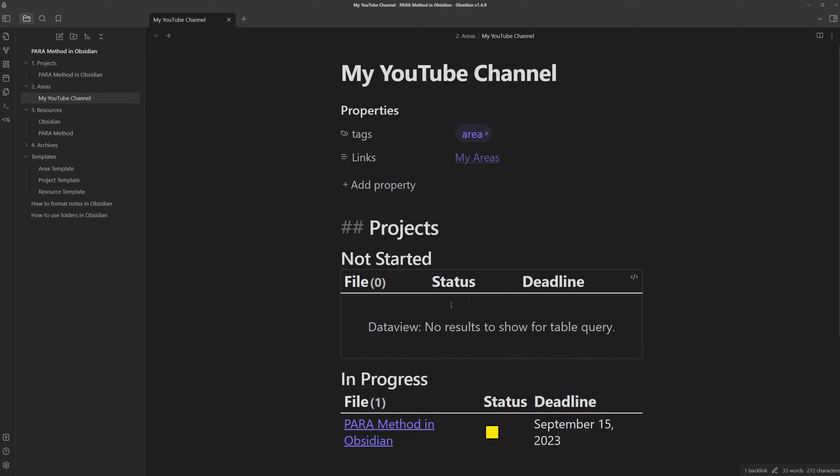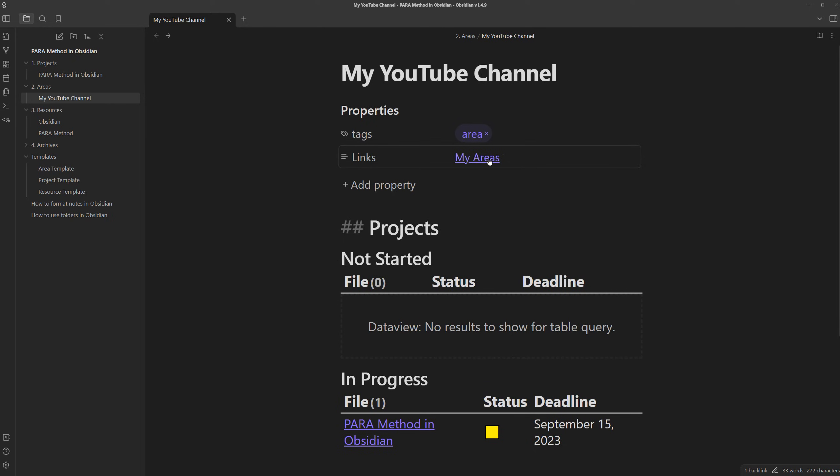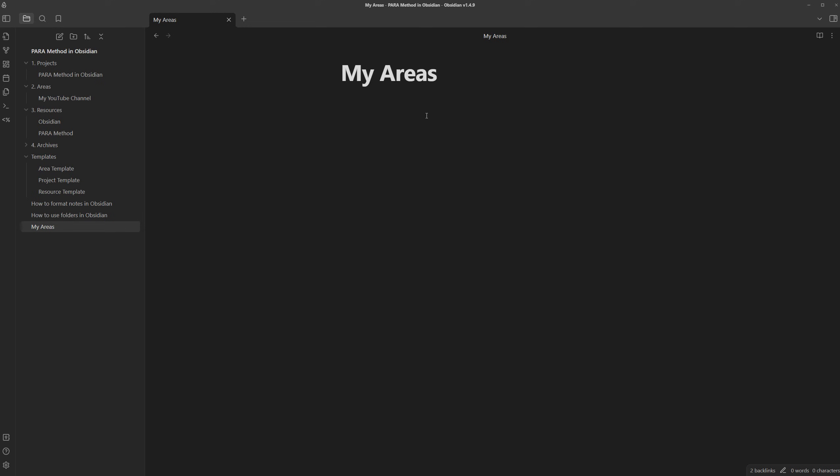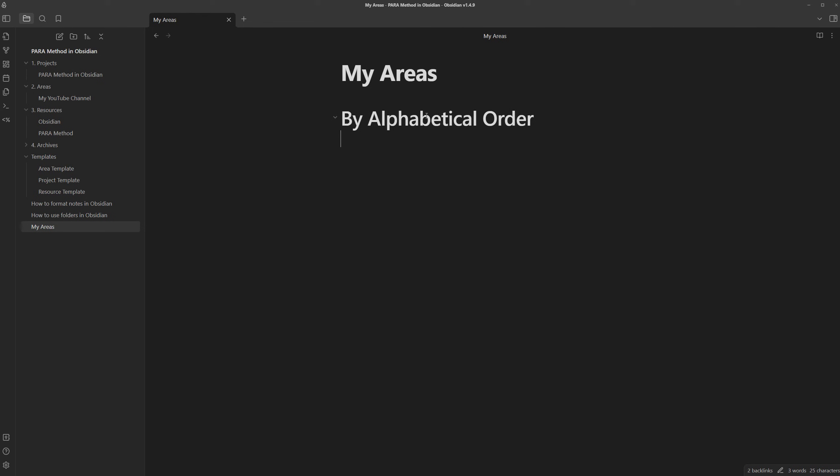And last but not least, we can use these queries to also just show all the different notes of a certain type. I'm going to turn this my areas link into an actual note, and let's say in here I wanted to make a list of all the areas I have sorted by alphabetical order, just like so. To create a query like this, we can just type in the three backticks, data view, we can do list from any note, any note with an area tag, and we can sort the results based on the file name by descending order.